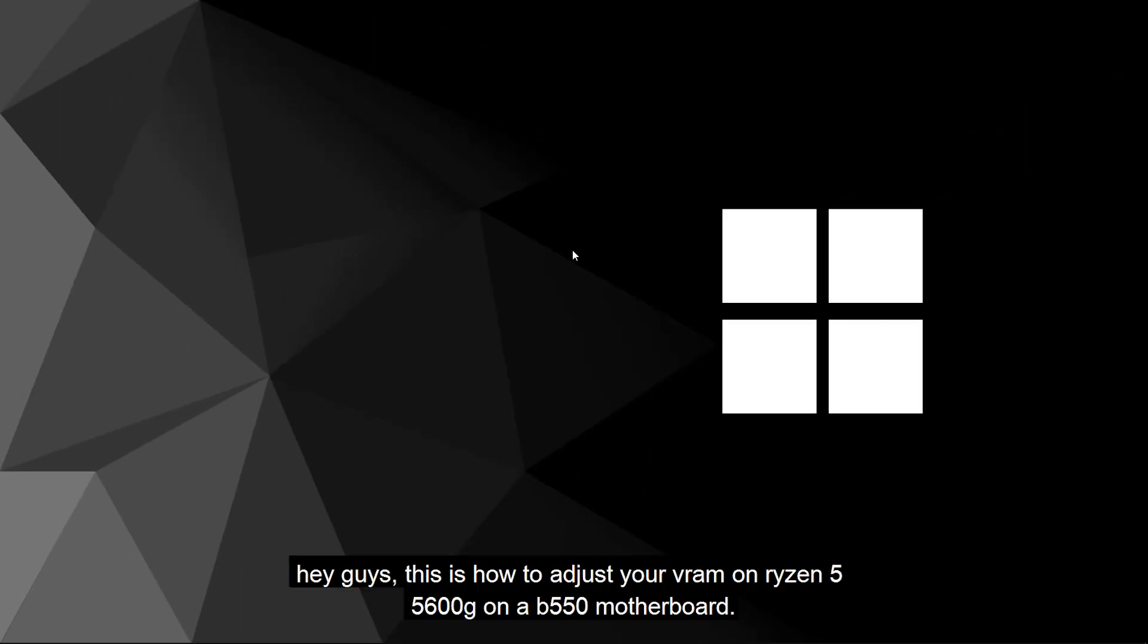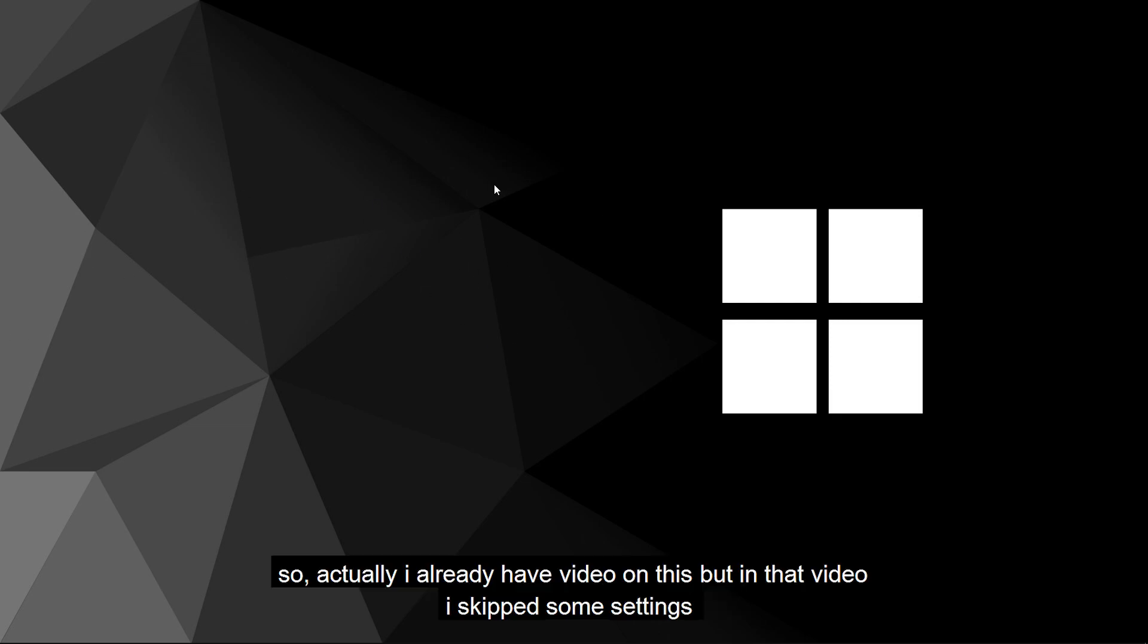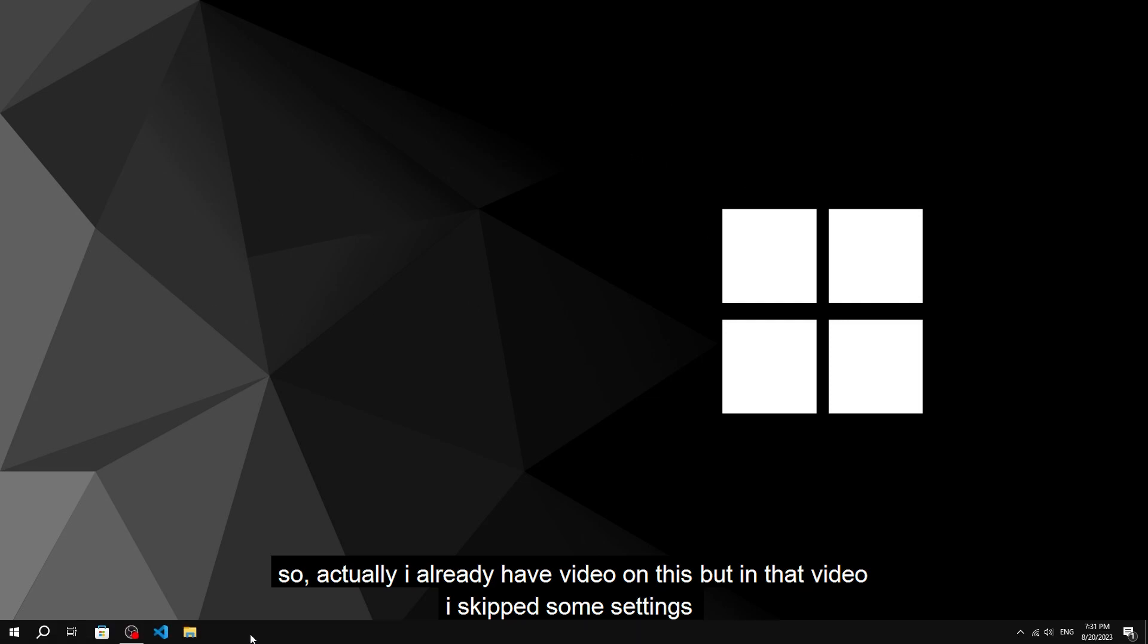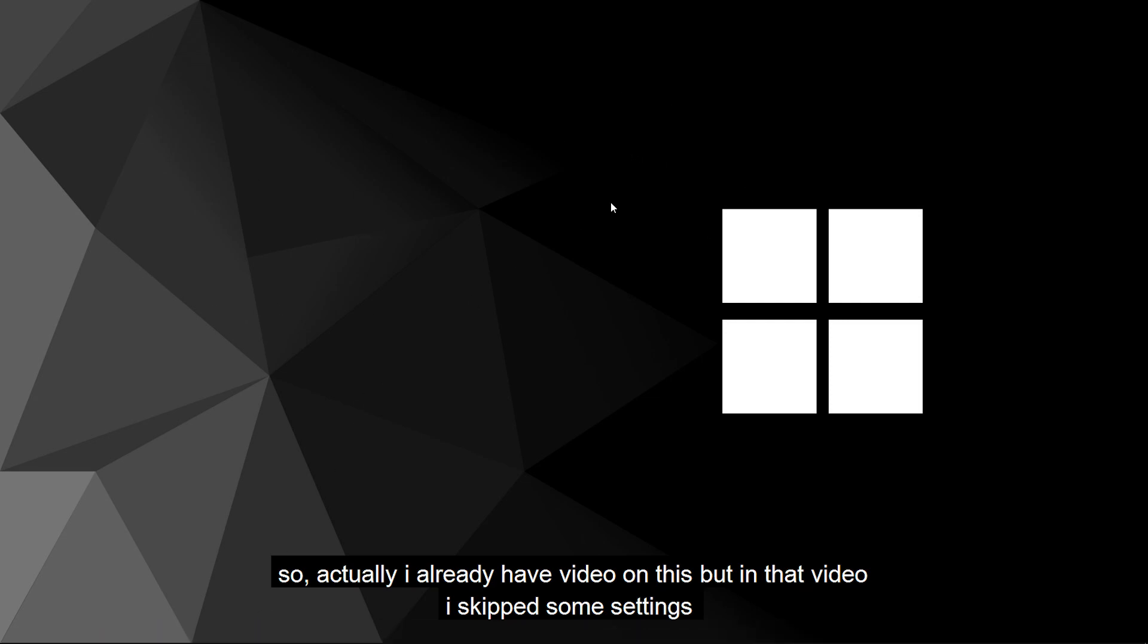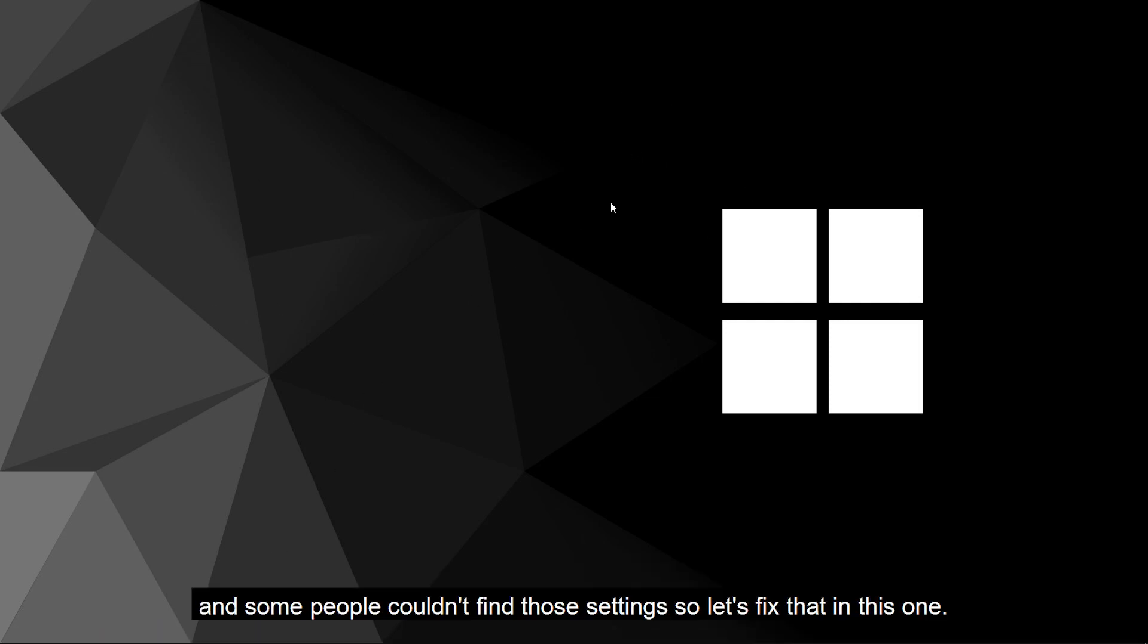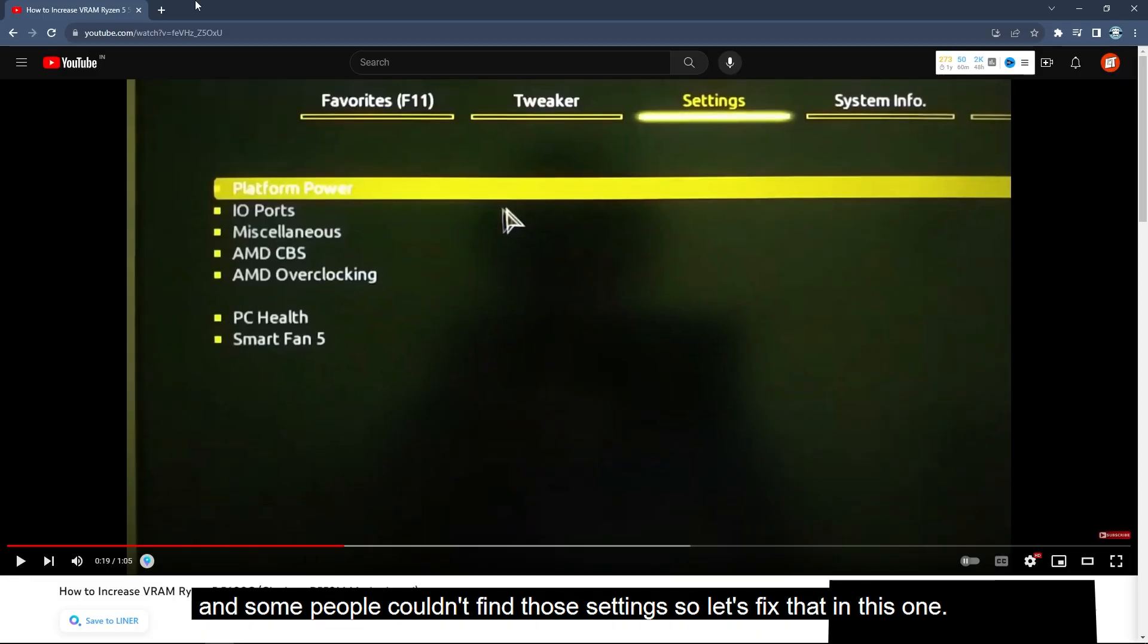Hey guys, this is how to adjust your VRAM on Ryzen 5 5600G on a B550 motherboard. I actually already have a video on this, but in that video I skipped some settings and some people couldn't find those settings, so let's fix that in this one.